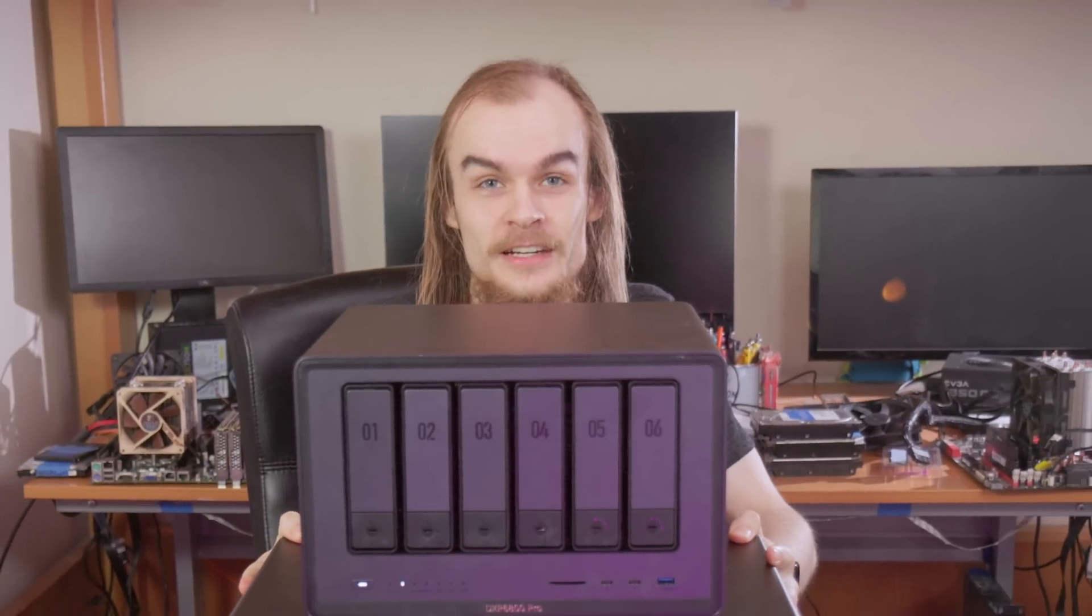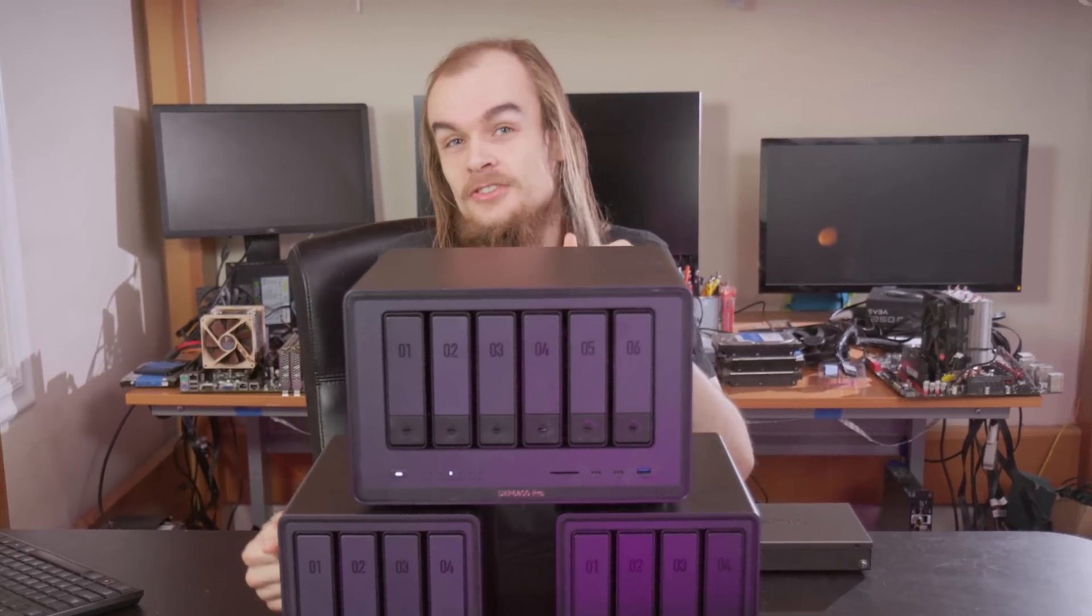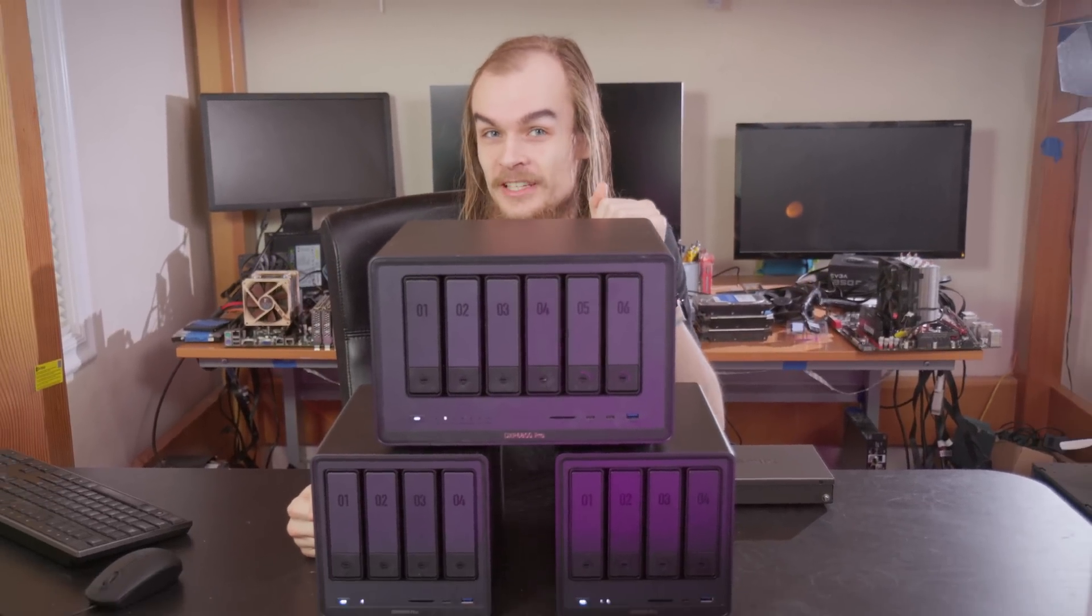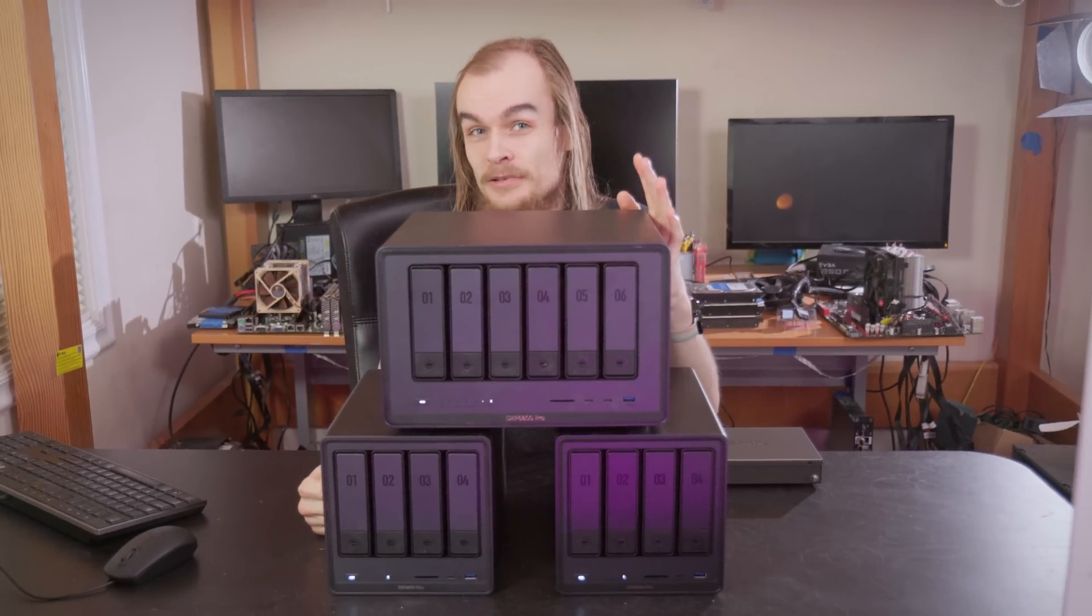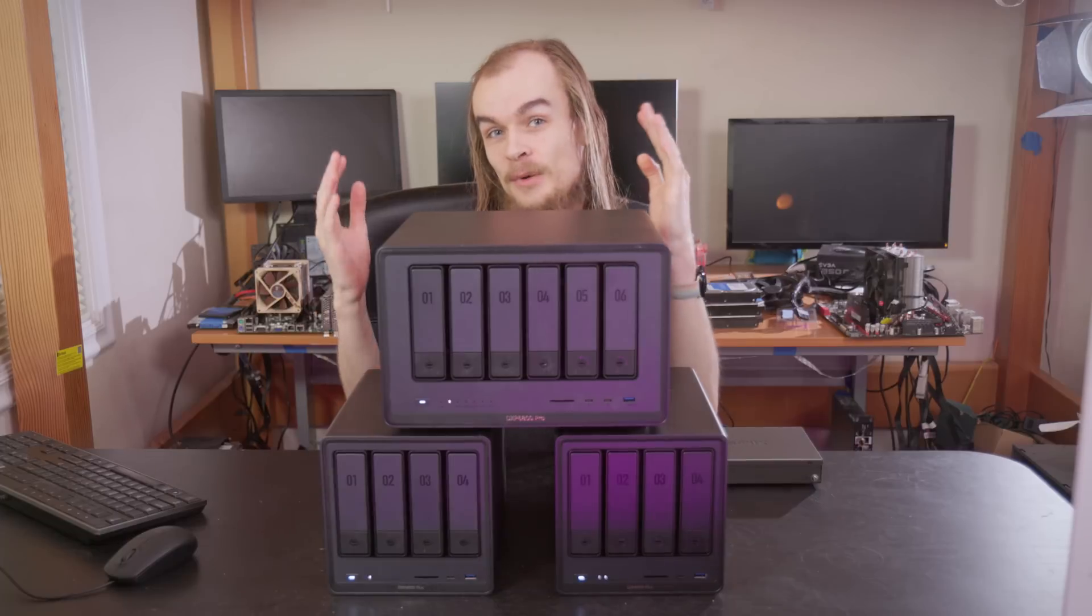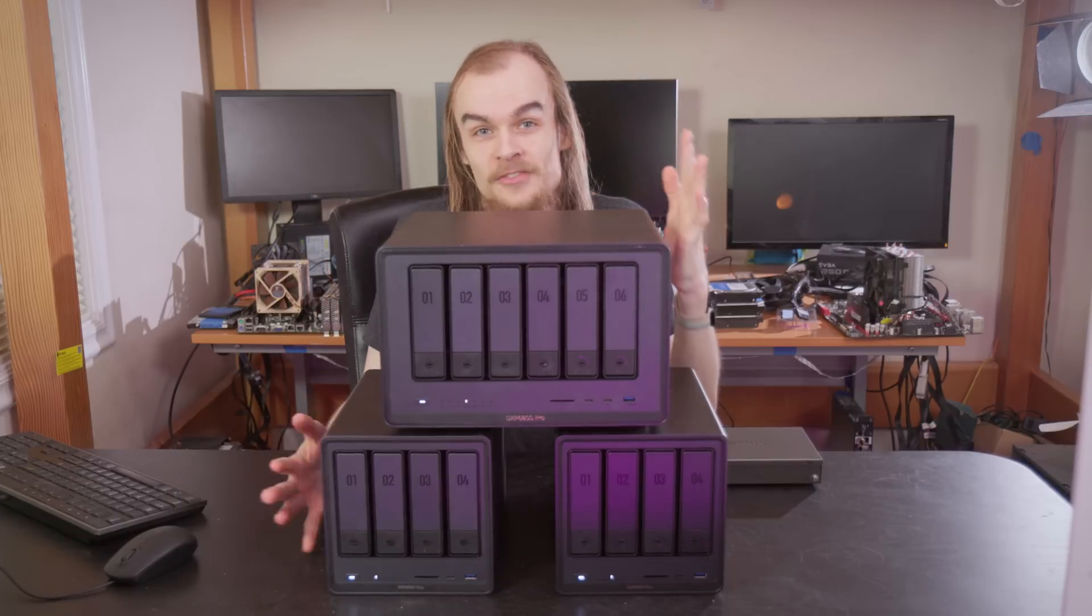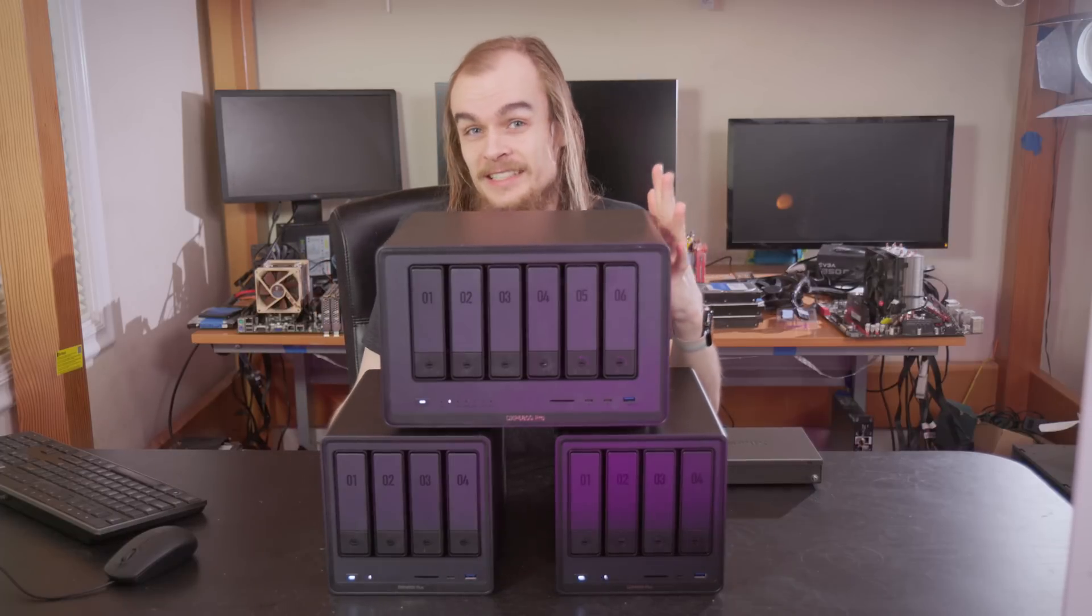Today I'm going to be taking a look at setting up a cluster using three of these Ugreen NAS units, installing Proxmox and Ceph on it, getting some overall experience using it, and just having fun with this cluster.